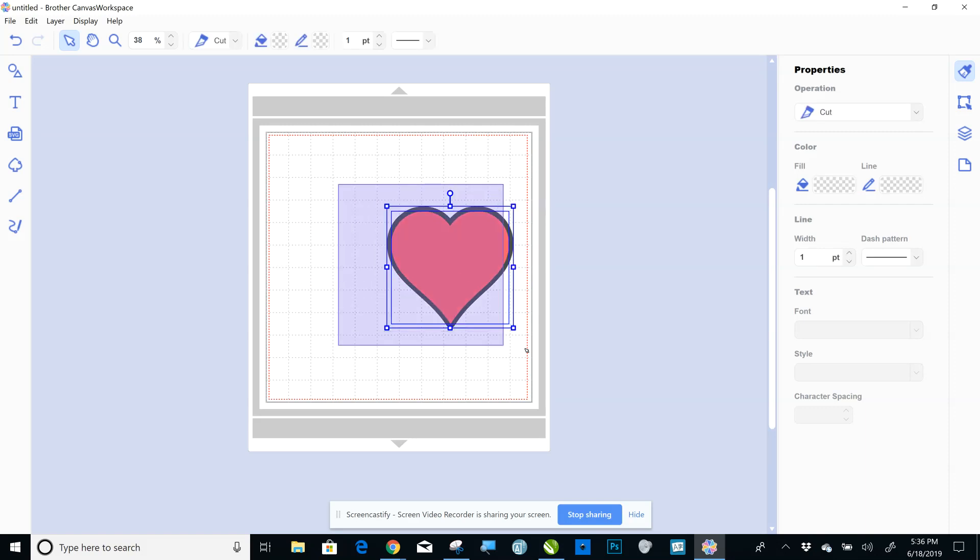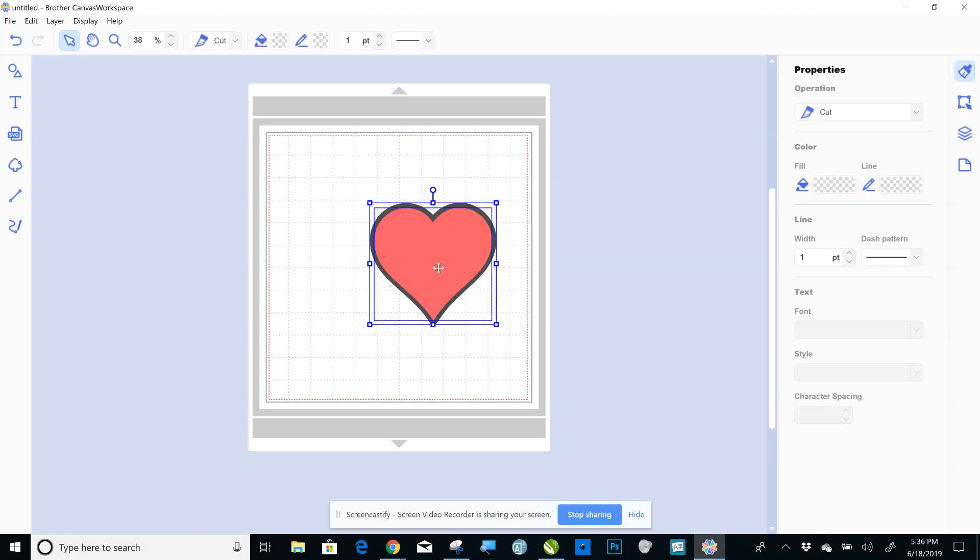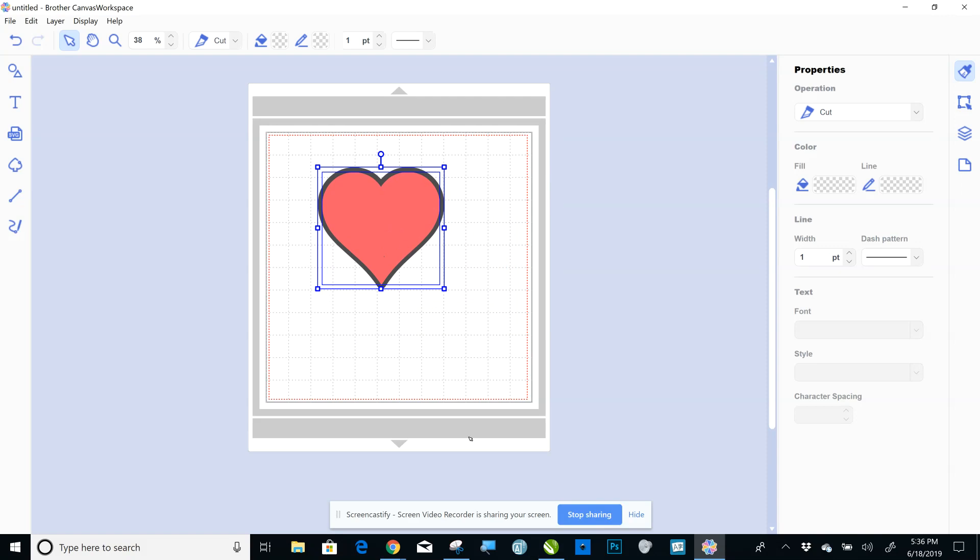So that is how you build an offset in Canvas. Again, very easy. If you have any questions, feel free to ask them. Have a good day.